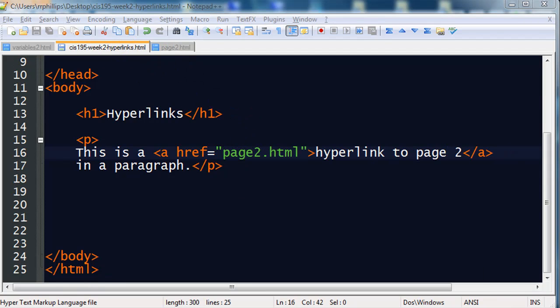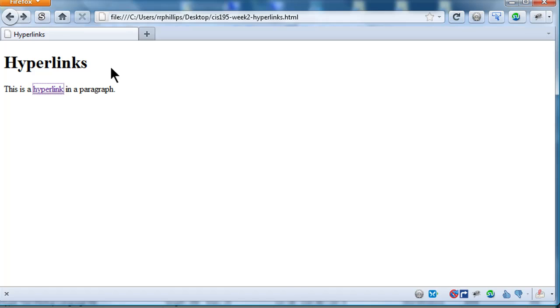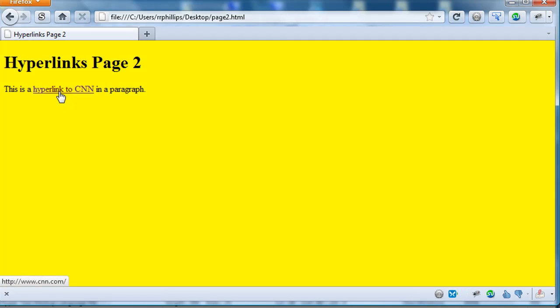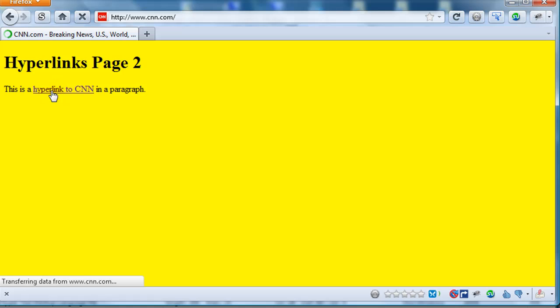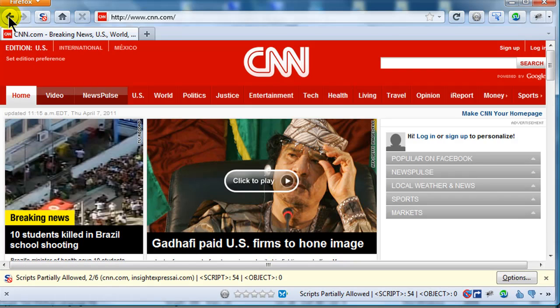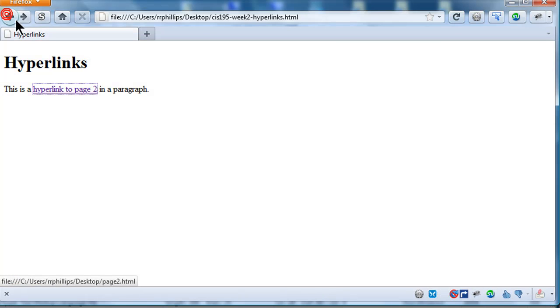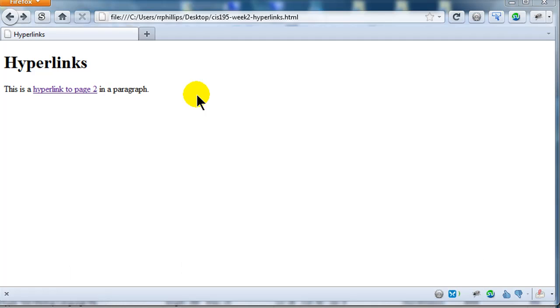Let's test it out. So, back over to my browser. I'm going to do a refresh. I see that now I have a hyperlink to page2. When I click it, that takes me to page2 and I now have a hyperlink to CNN. When I click it, it takes me on to CNN. So, that's a little bit about basic hyperlinks.